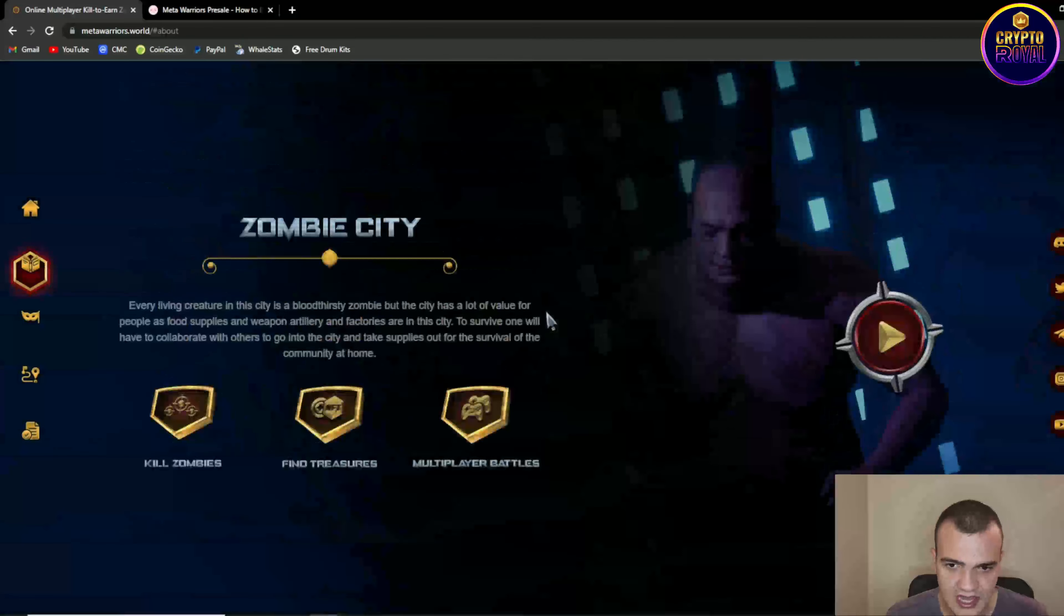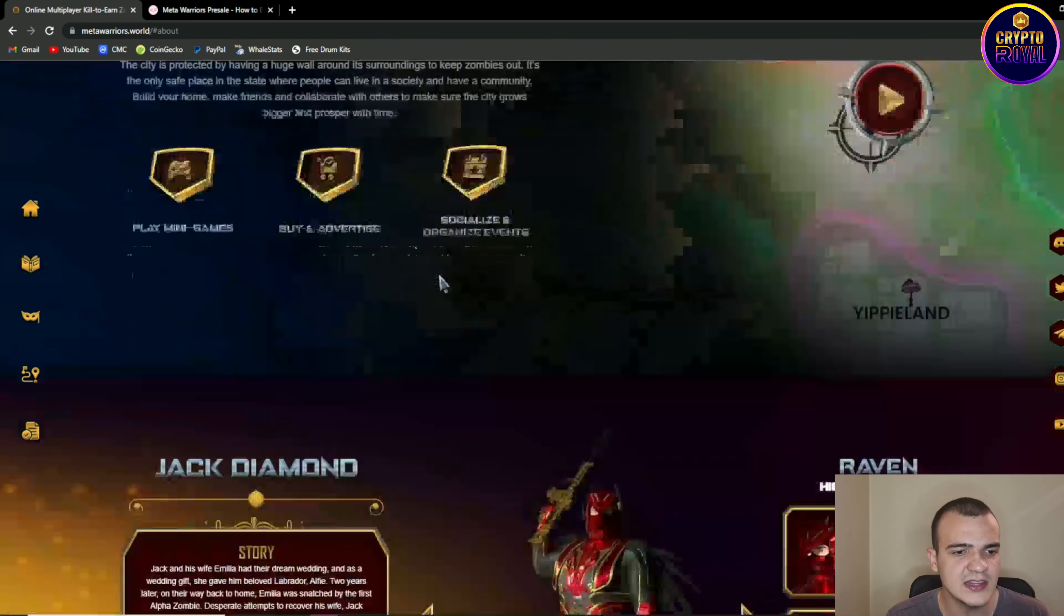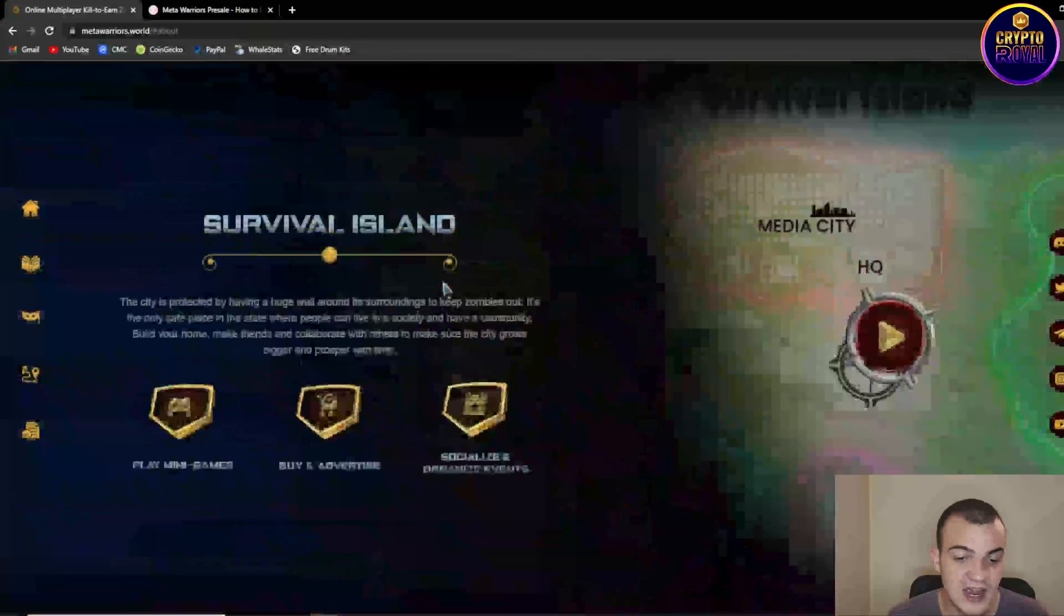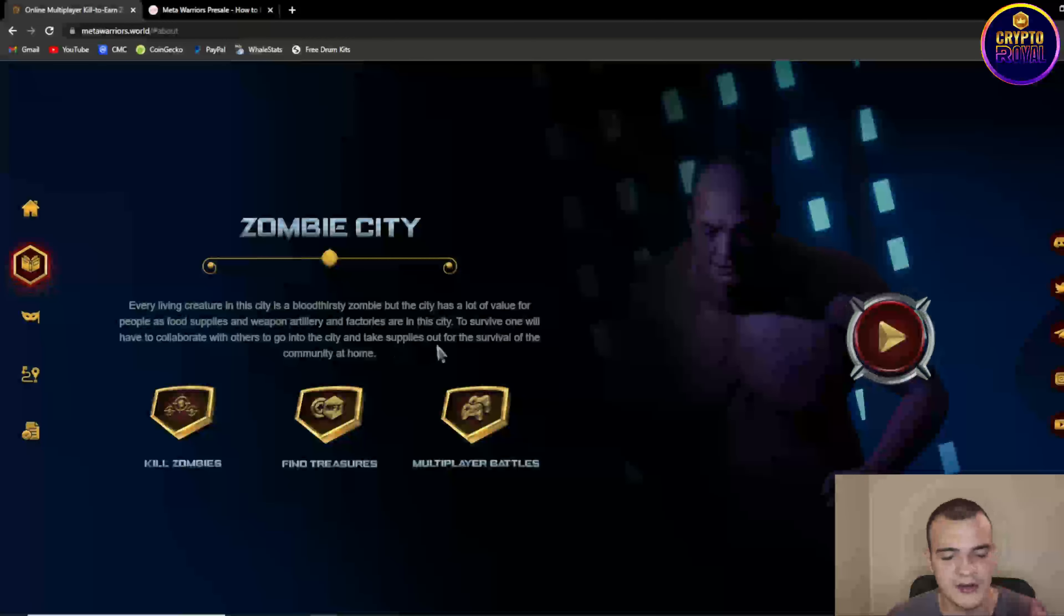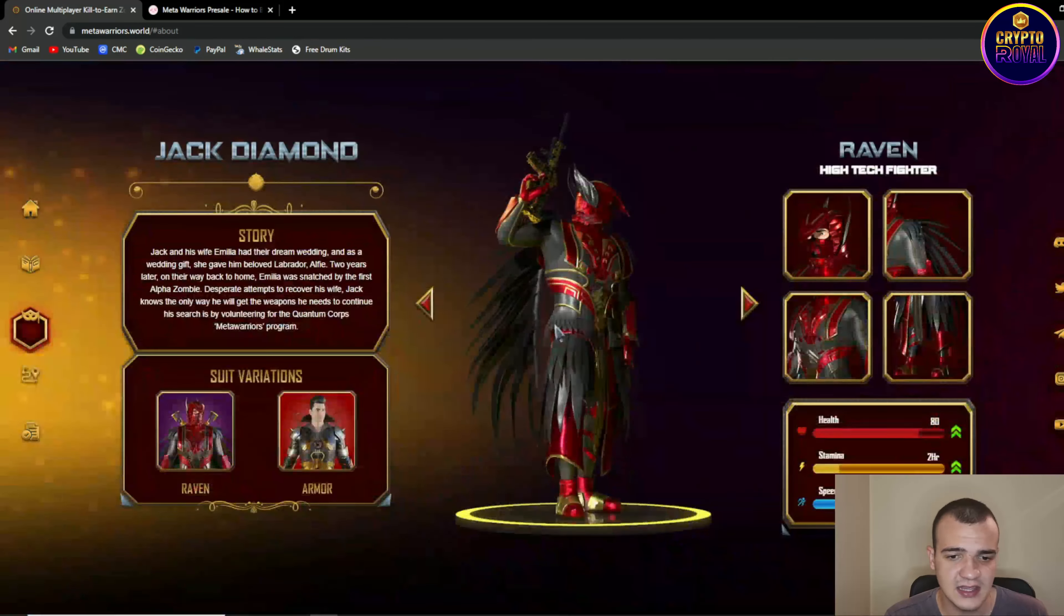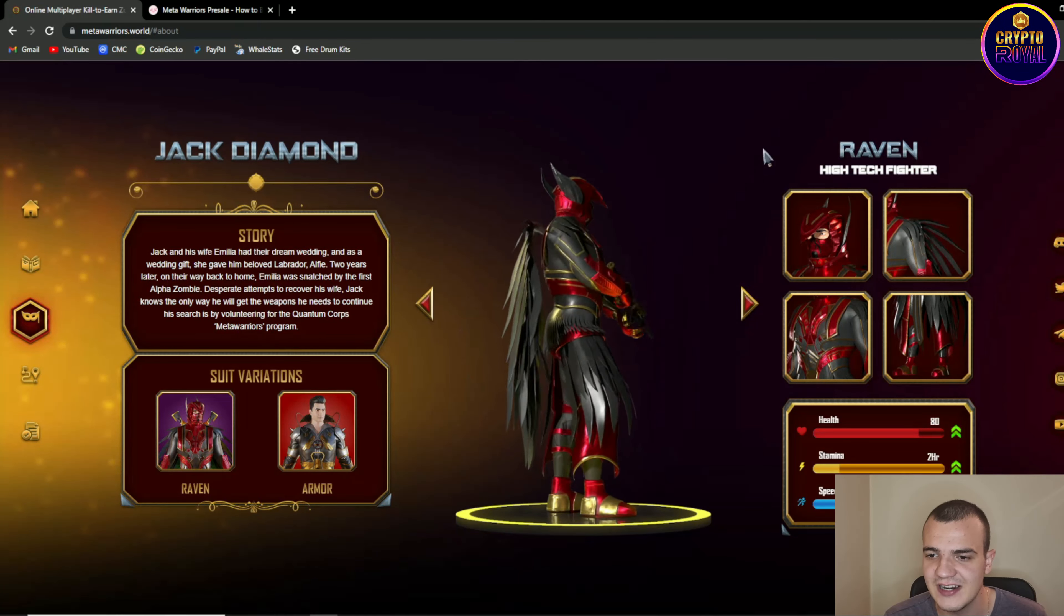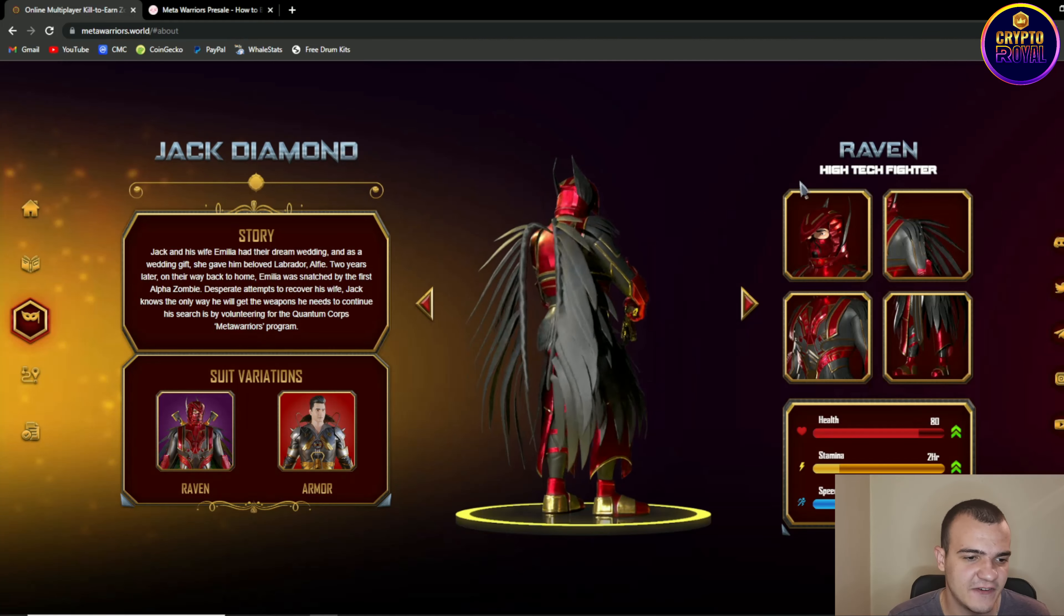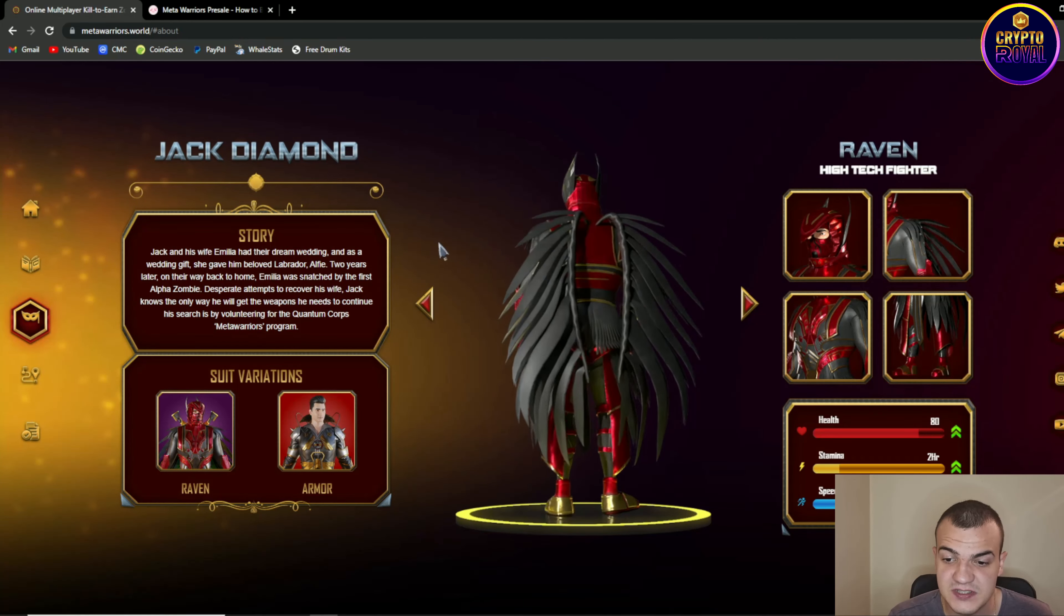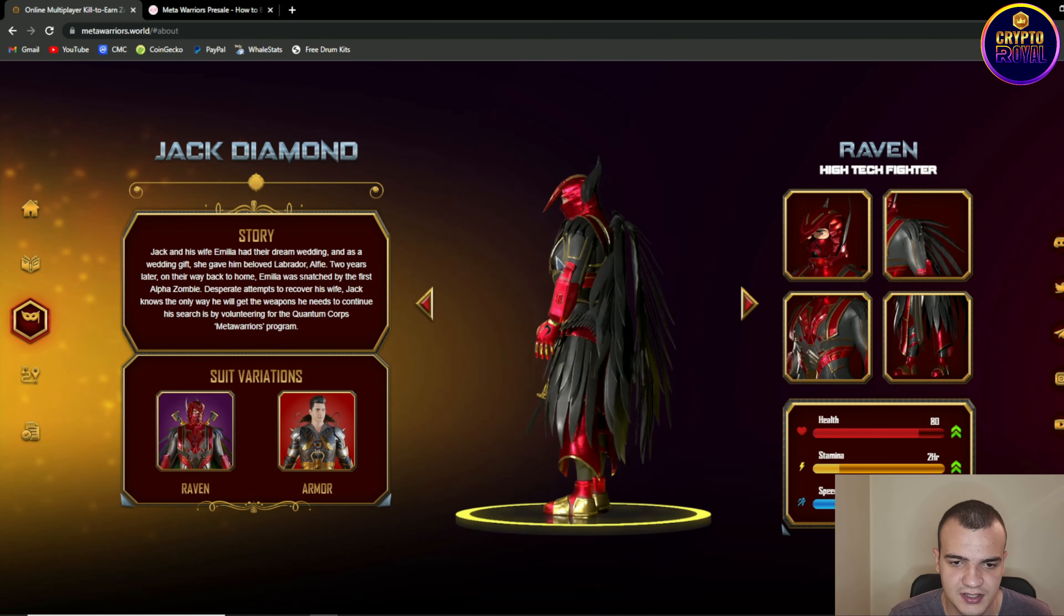So we are having two factors in this game. We are having zombie city and we are also having a survival island. We're gonna talk about it also and here we are having a raven high-tech fighter. So guys this is a some pretty nice looking character.